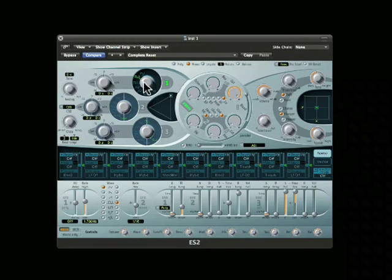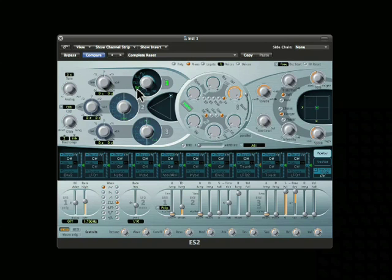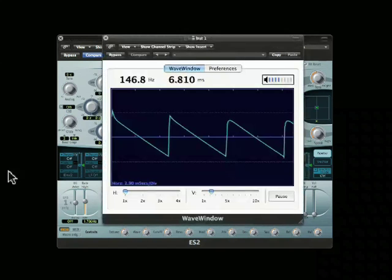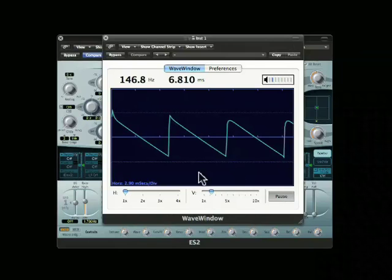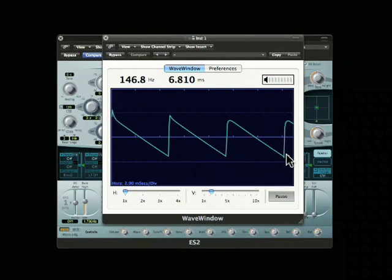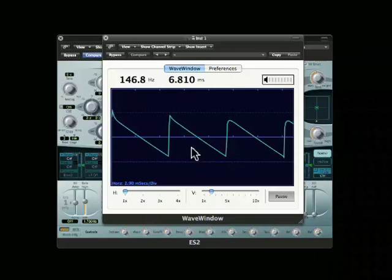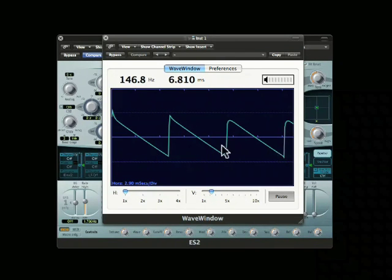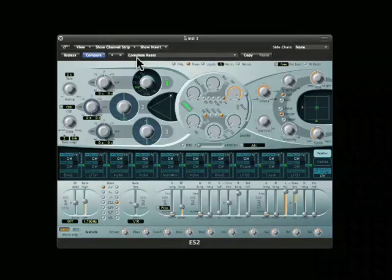The next wave we're going to look at is the sawtooth wave. A sawtooth wave looks like a sawtooth, and it's a very buzzy waveform. That buzz is created by its highly pointed angles. It contains all harmonics, even and odd, up through the reproducible frequency spectrum.